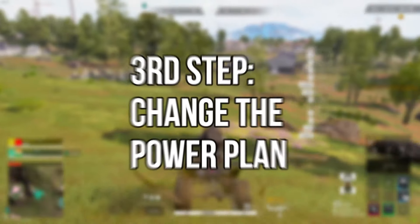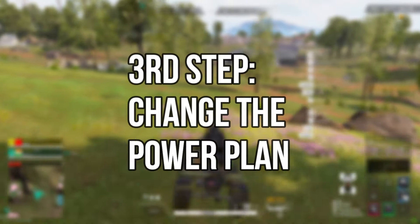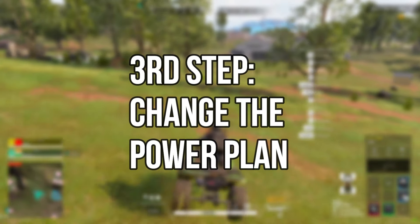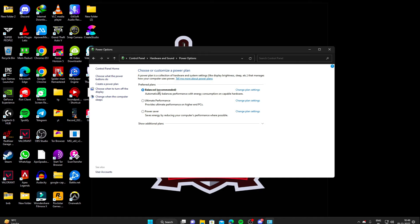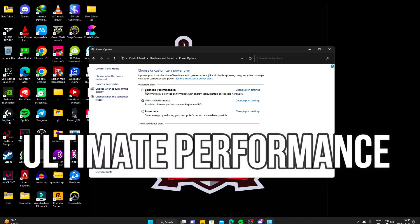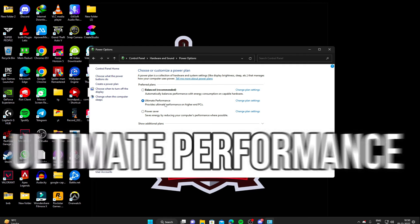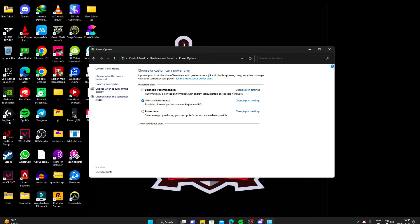Third step is to change the power. So currently it's on balance. So I turned it to ultimate performance. I'll provide the code in the description down below, which you have to put in your CMD to enable the ultimate performance. Otherwise, high performance is more than enough. No issues with that.